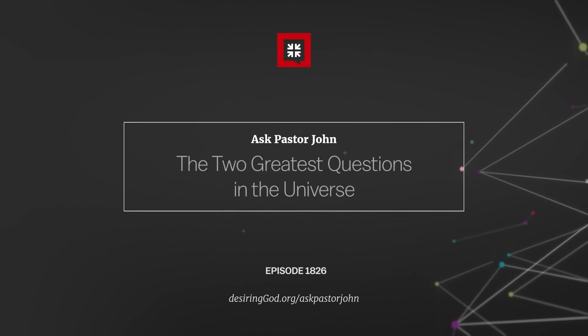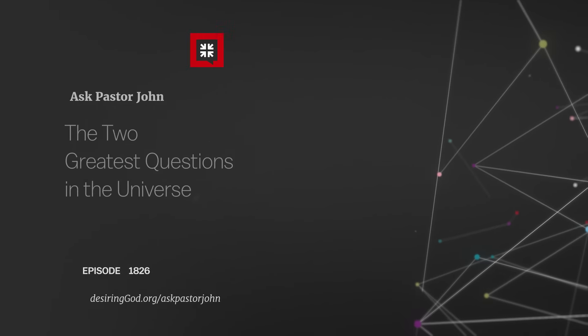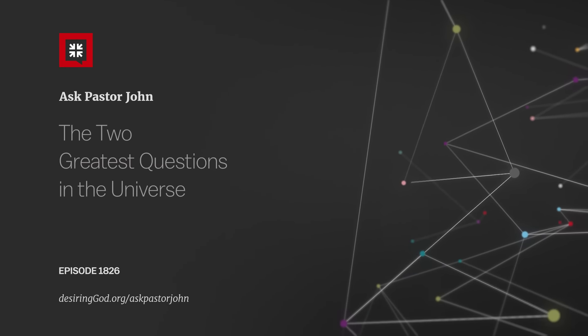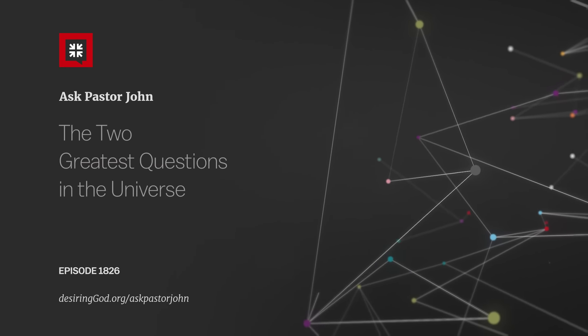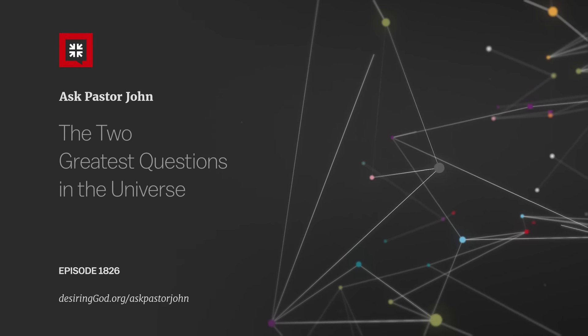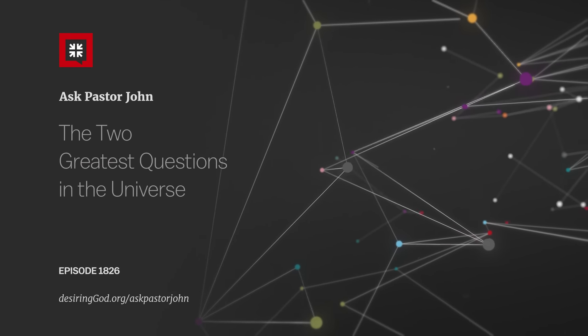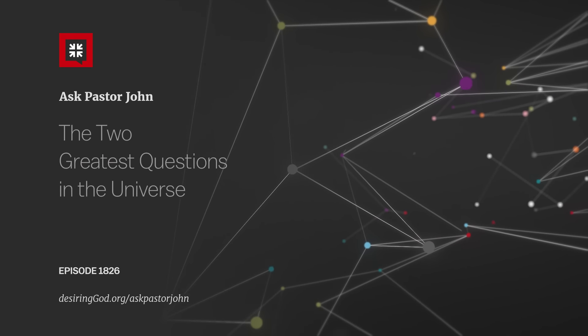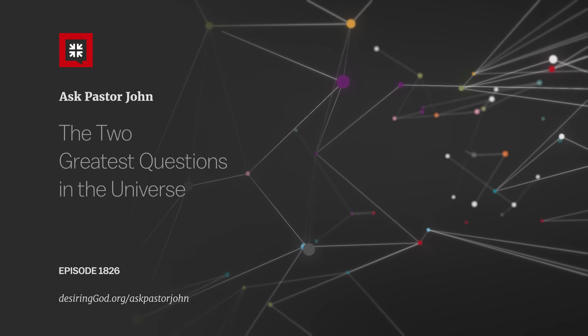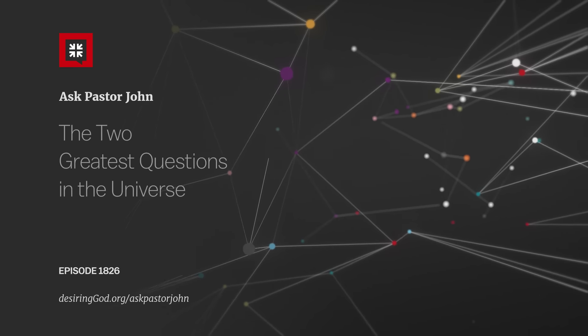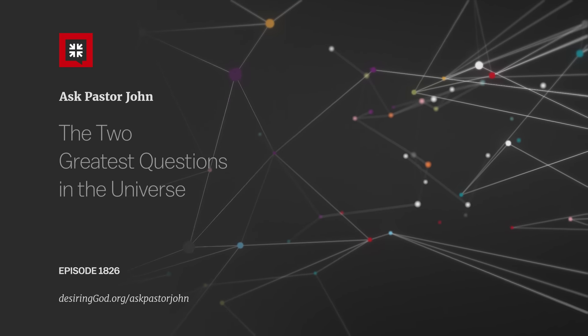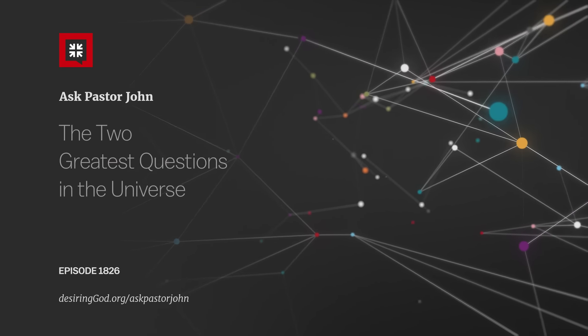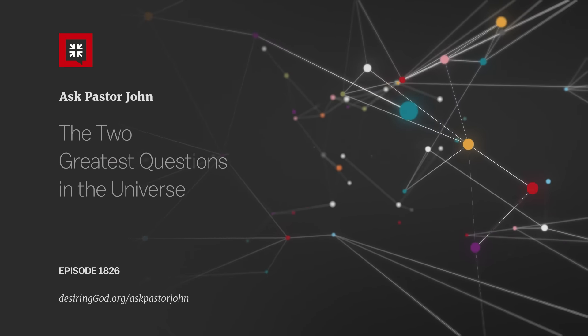Hello and welcome back to the podcast on this Wednesday. Okay, so the passions of the flesh wage war against our souls. That's 1 Peter 2, verse 11. That's what we looked at in depth last time with Pastor John in the studio on Monday in APJ 1825.